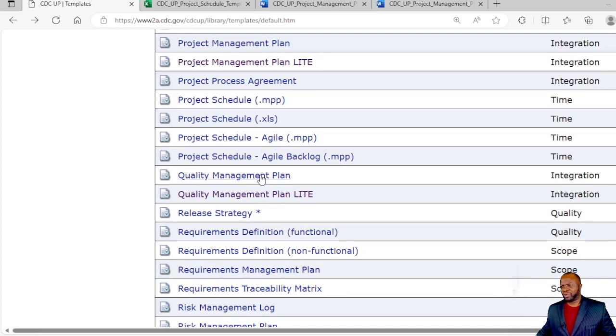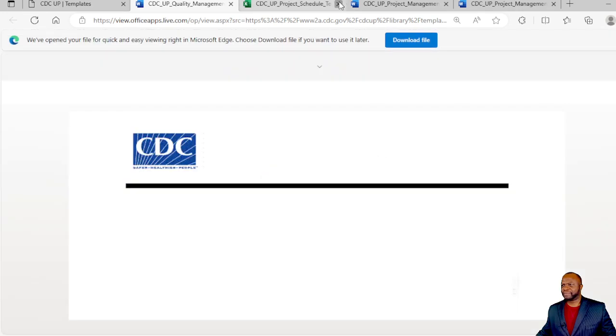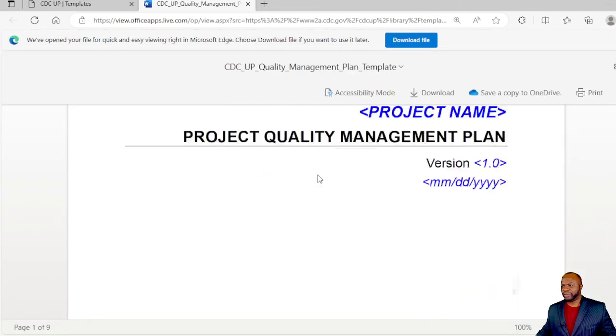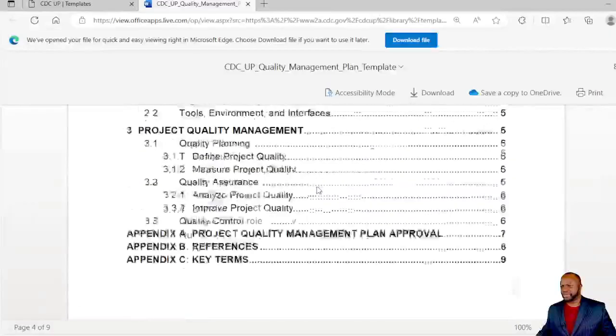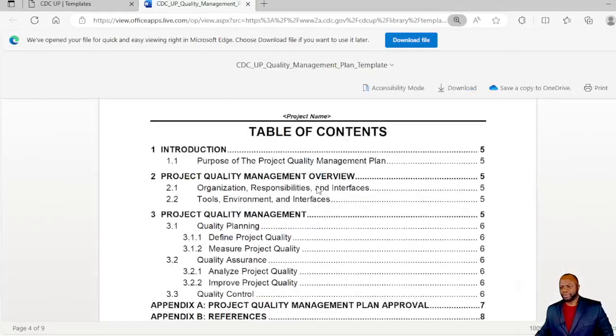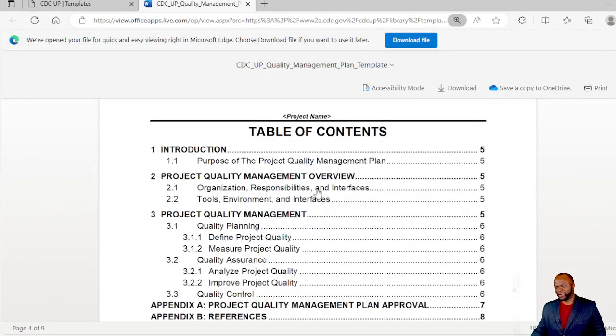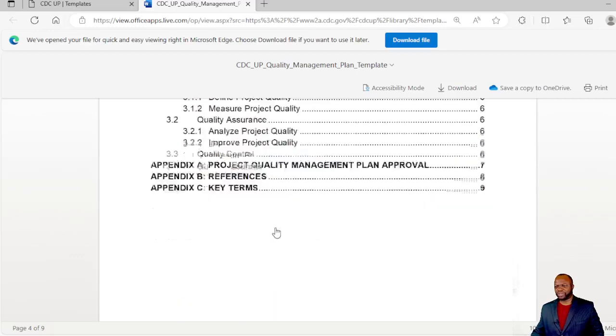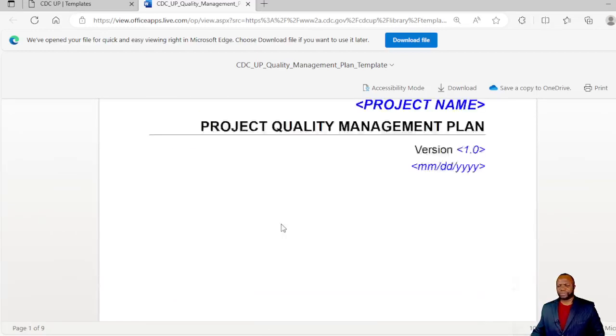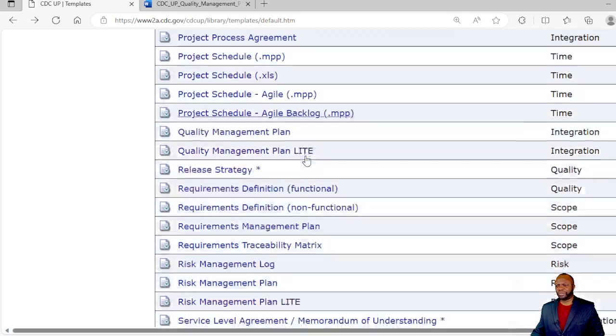We have quality management plans here. If you go to the table of contents, you've got a very thorough breakdown of quality planning, quality assurance, quality control, which is pretty much the holy grail of quality according to the PMI.